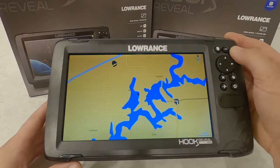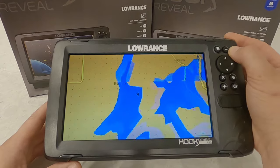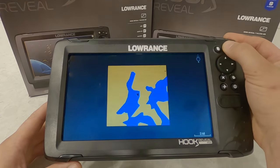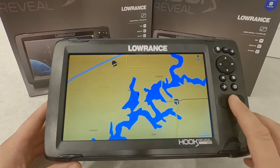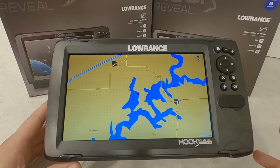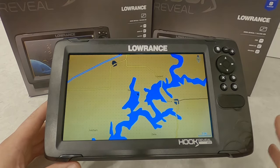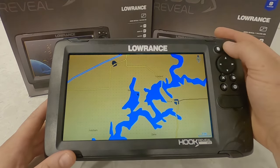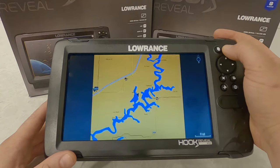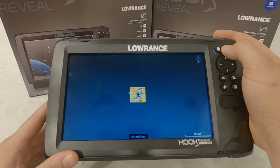This particular unit did not come loaded with any base map, and there was no mapping chip that came with it. Some units will and some units won't, so just be aware of what you're purchasing when you buy it. You may have to purchase an optional card.